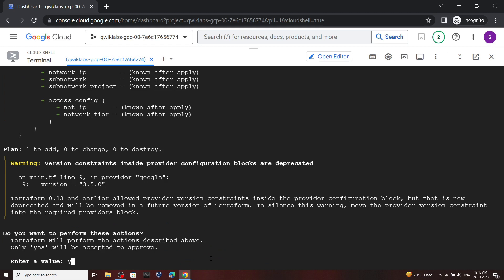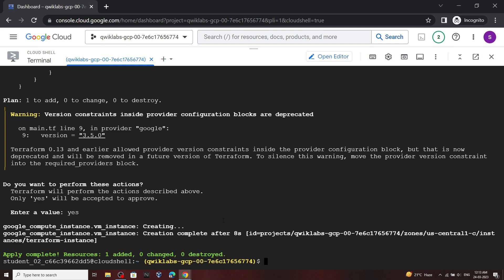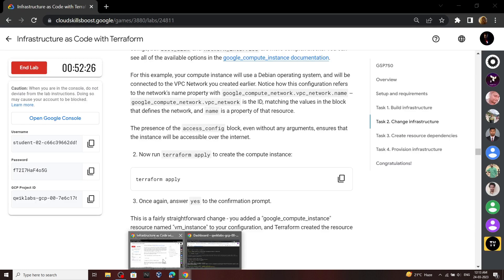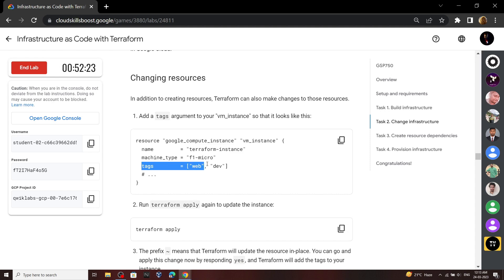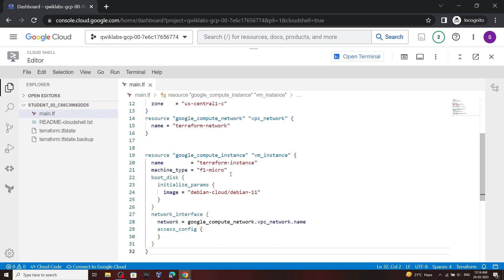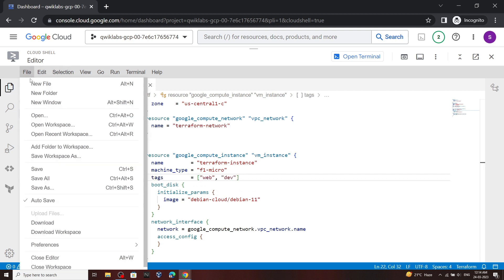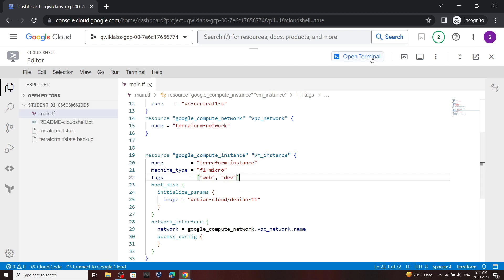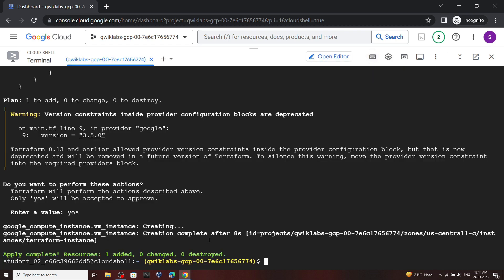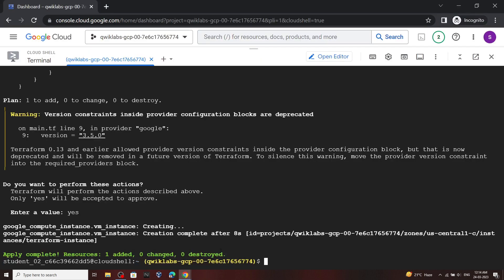For the value type yes. Once the command executes, go back to the lab and copy this line. Open the editor and go to line number 21, then press Enter. Now paste the copied line, then save the file. Open the terminal and in the terminal we have to apply the changes, so copy this command and run it.